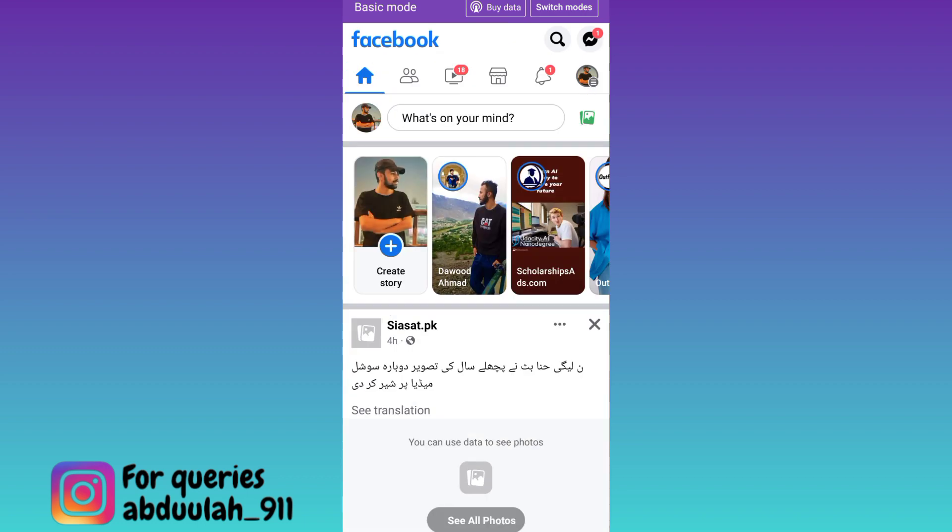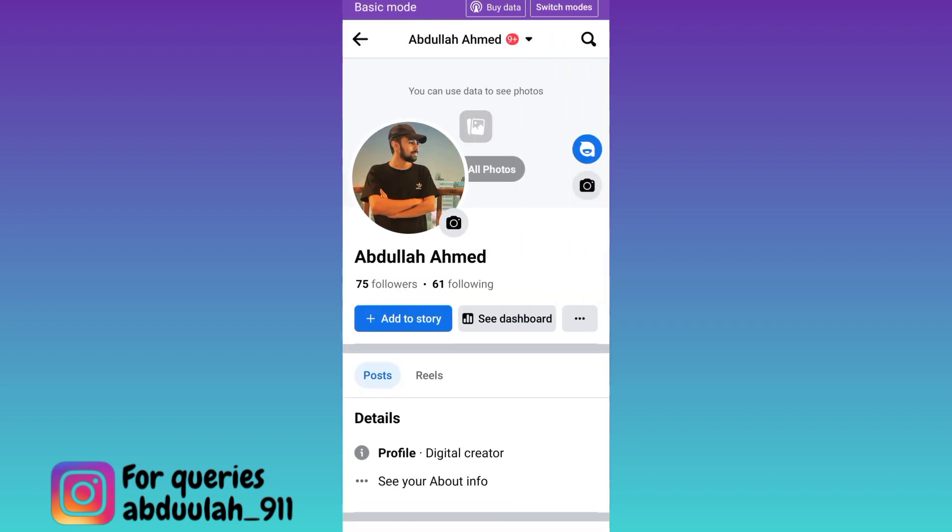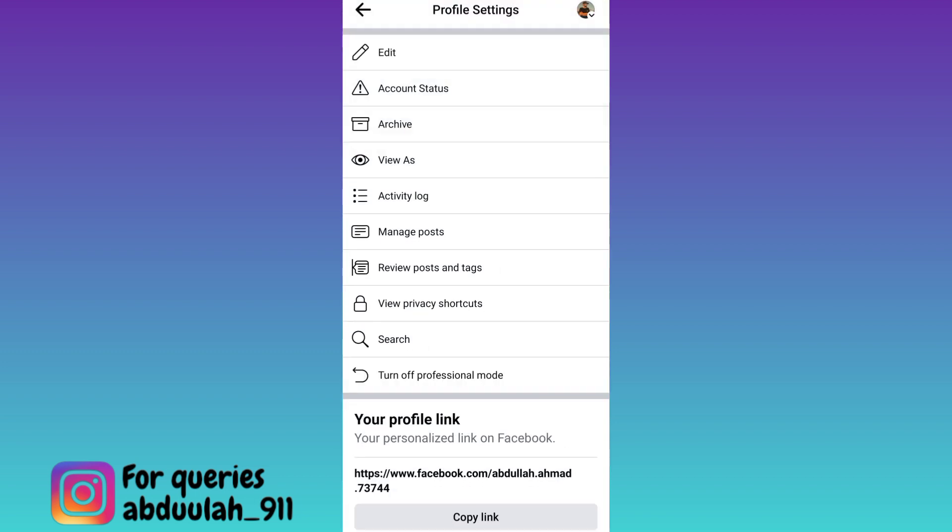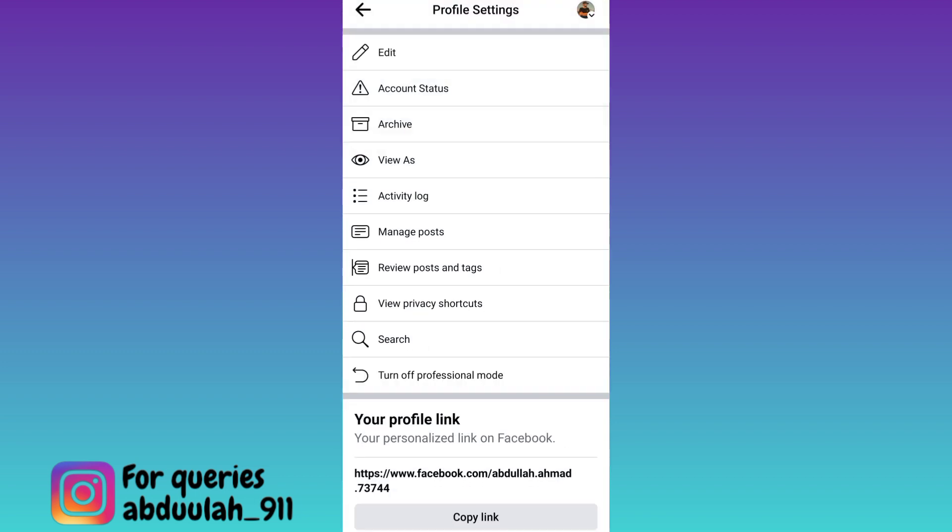Click on your profile icon and then click on these three dots. Now you need to click on the last option that says turn off professional mode.